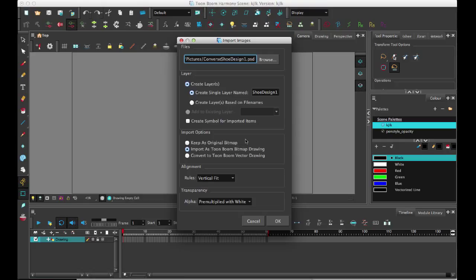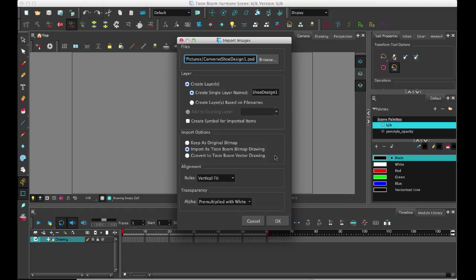Let me explain what the import options are: keep as original bitmap, import as a Toon Boom bitmap, and convert to a Toon Boom vector. If you want to keep the original bitmap layer, it uses the old bitmap functionality where you can't do anything with it, so you wouldn't be able to use your drawing tools on it.